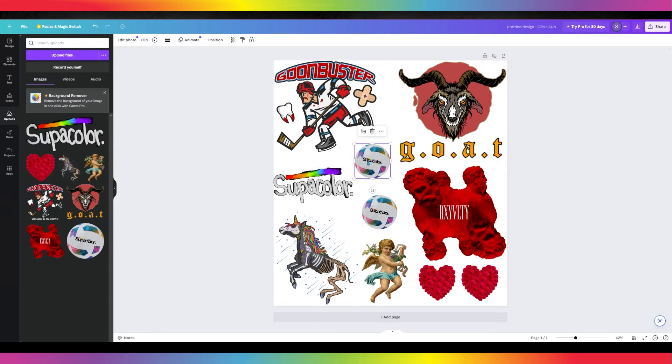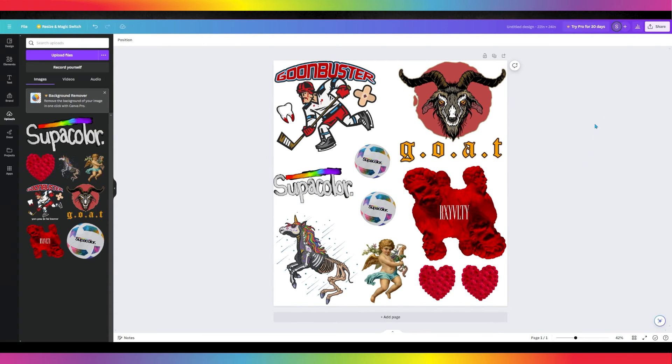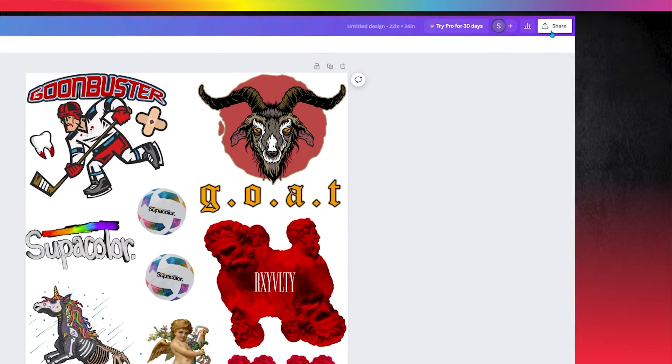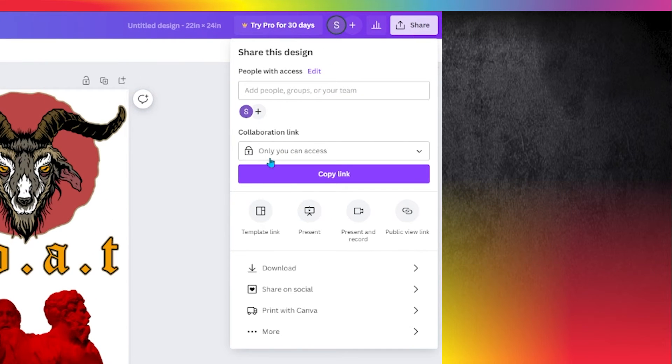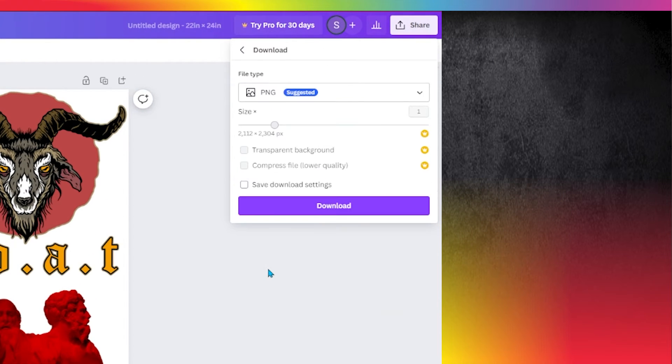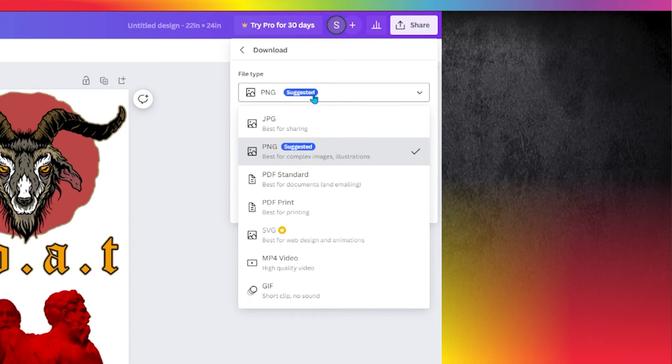Once your Supa Gang sheet layout is finished, click on the Share button on the top right-hand side. Then choose the Download option near the bottom of the list. For best results, select the PDF Print option under File Type.